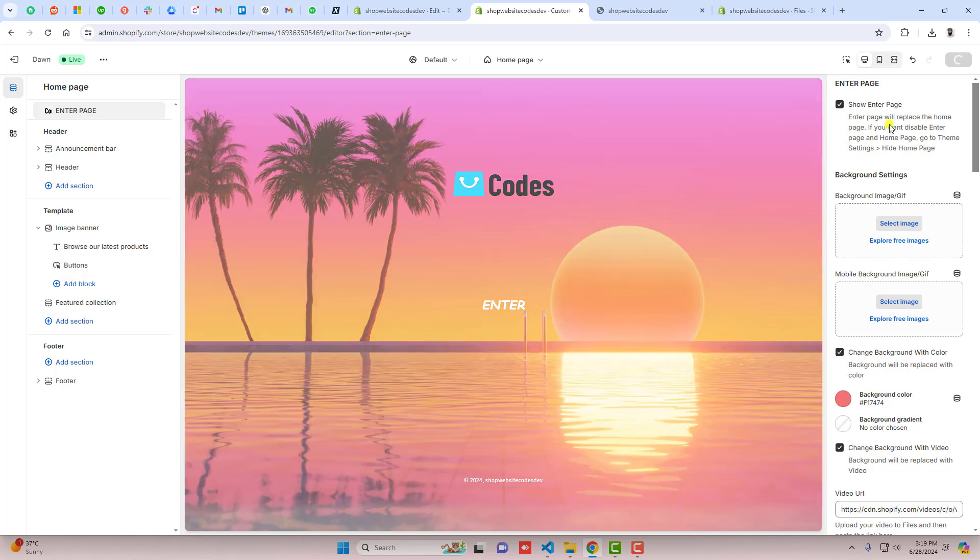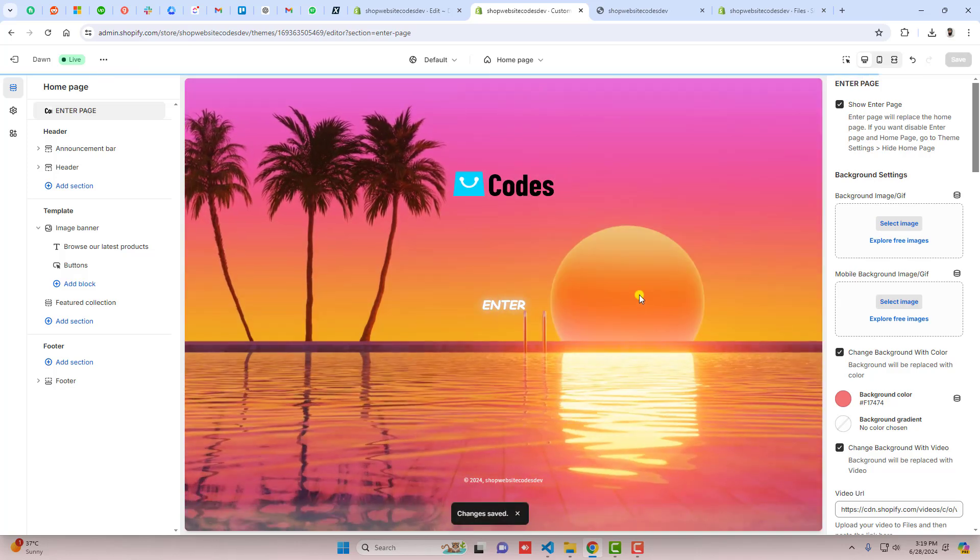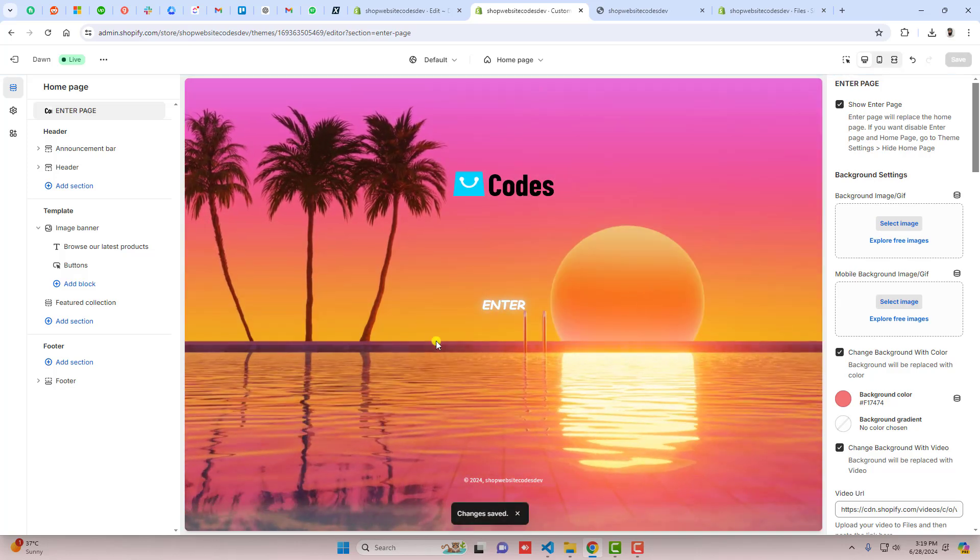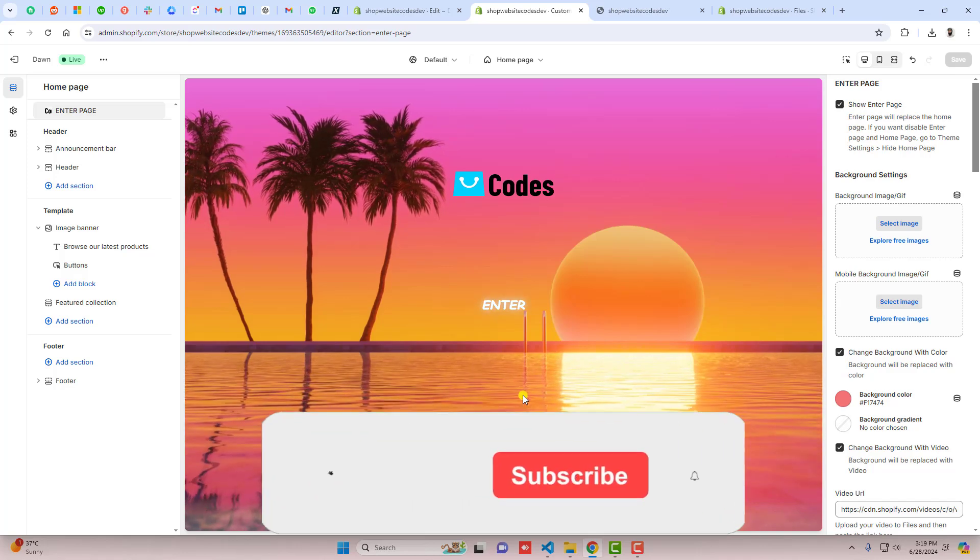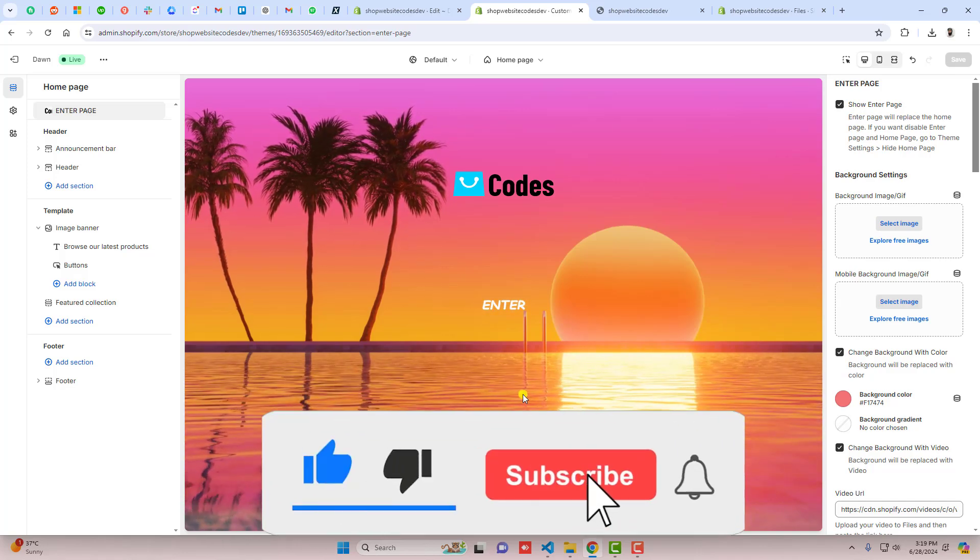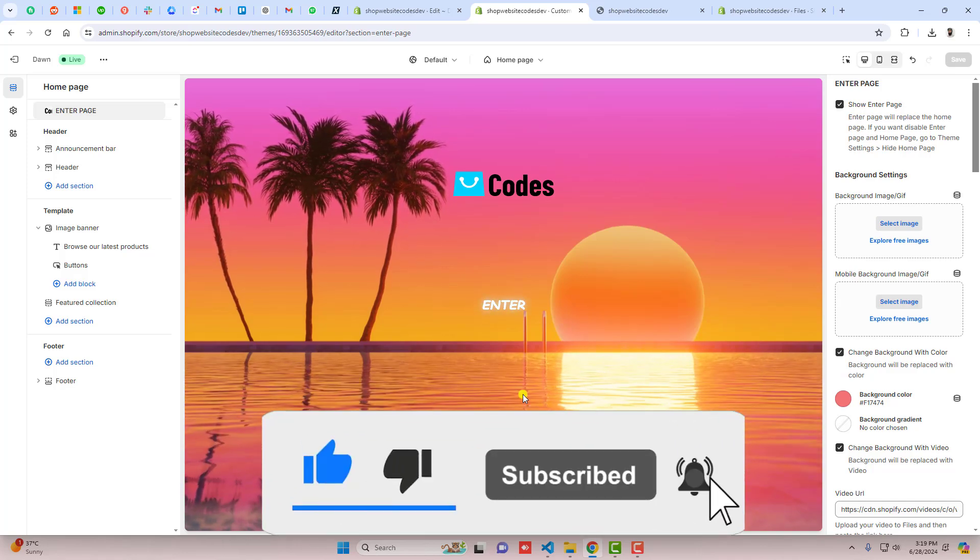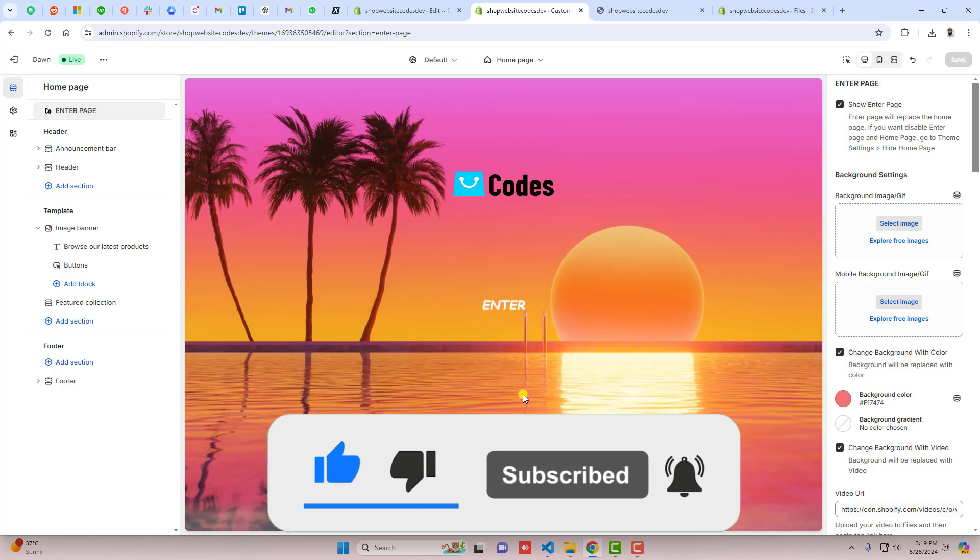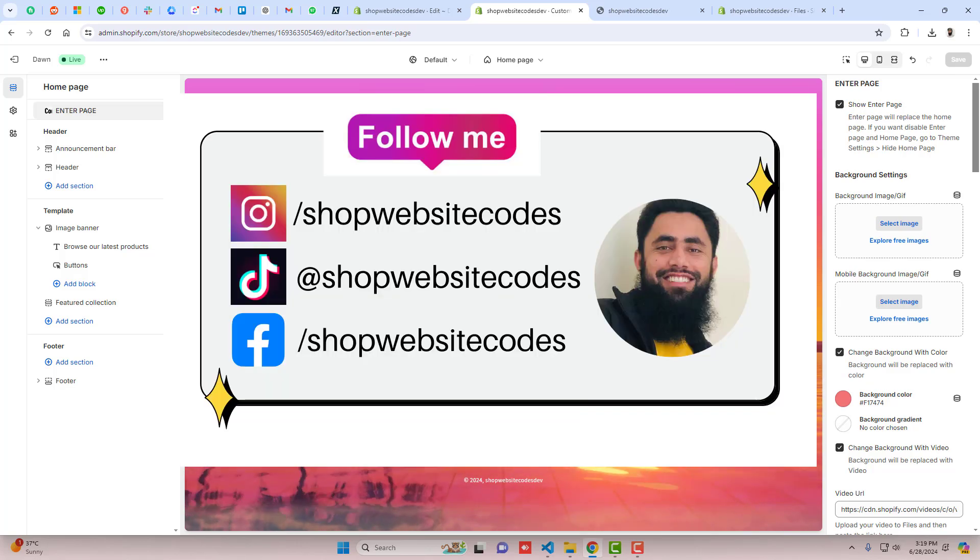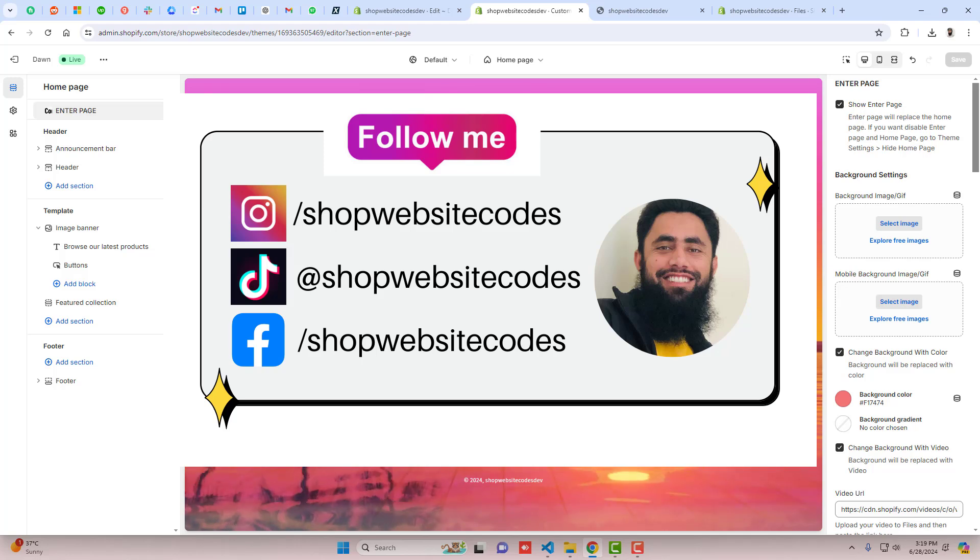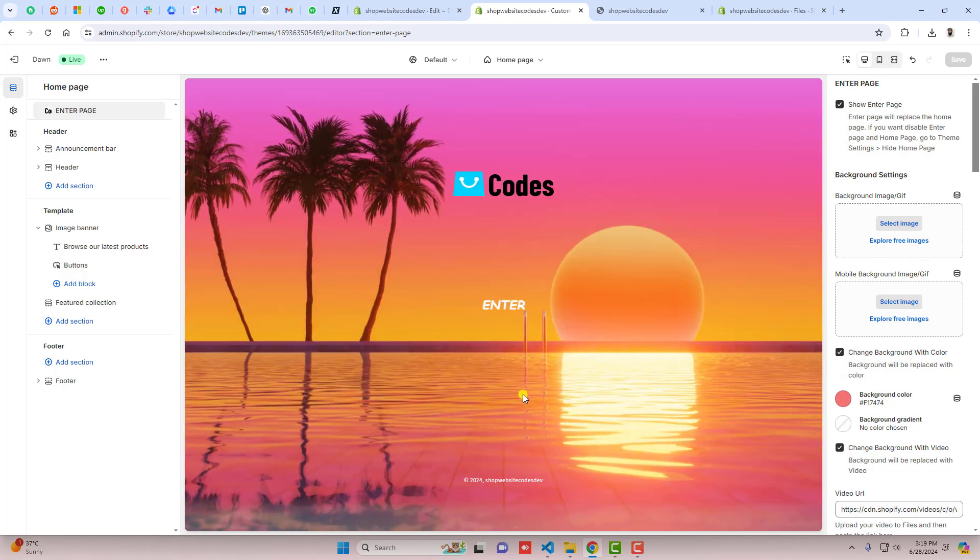If you have any problem or something, you can ask me. I will definitely help you out. This is really a beautiful feature which you can add into your store. If you're new on this channel, please subscribe. Also like this video and you can also follow me on Instagram, Facebook, and TikTok. I've already given the link below in the description. Thank you once again. See you in the next video.